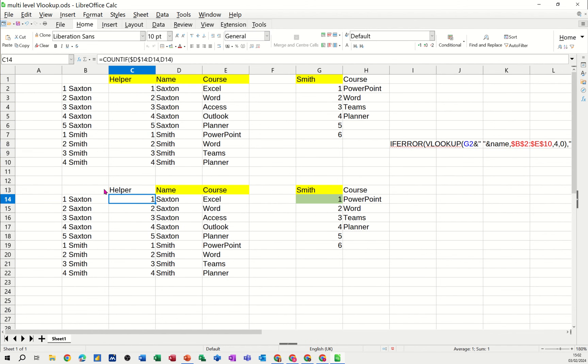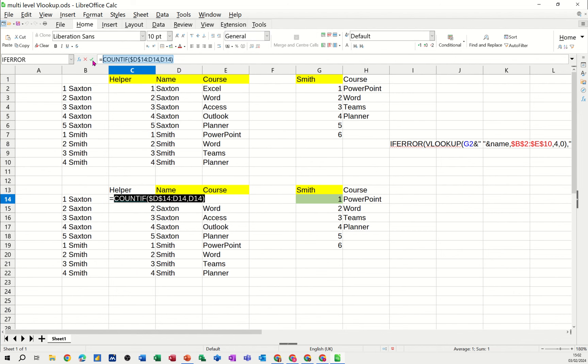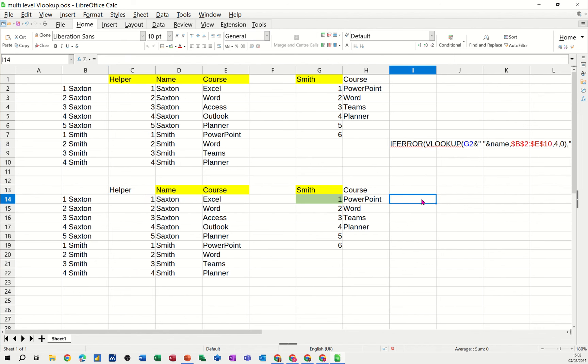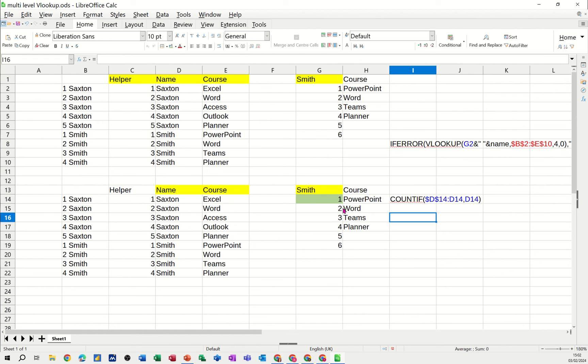So those are the main two functions that I've used. But what it's doing is allowing you to have a VLOOKUP to return multiple options, which is a bit similar to the filter function that you get in Excel. But hopefully that little video's of use. Thank you for your time. I'll catch you on the next one.